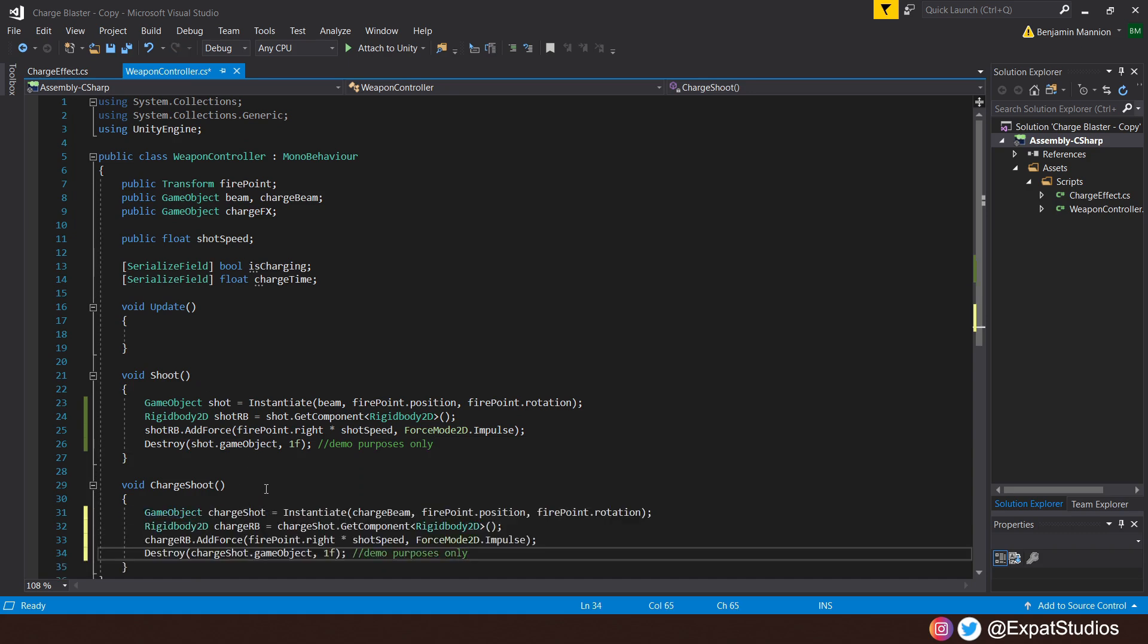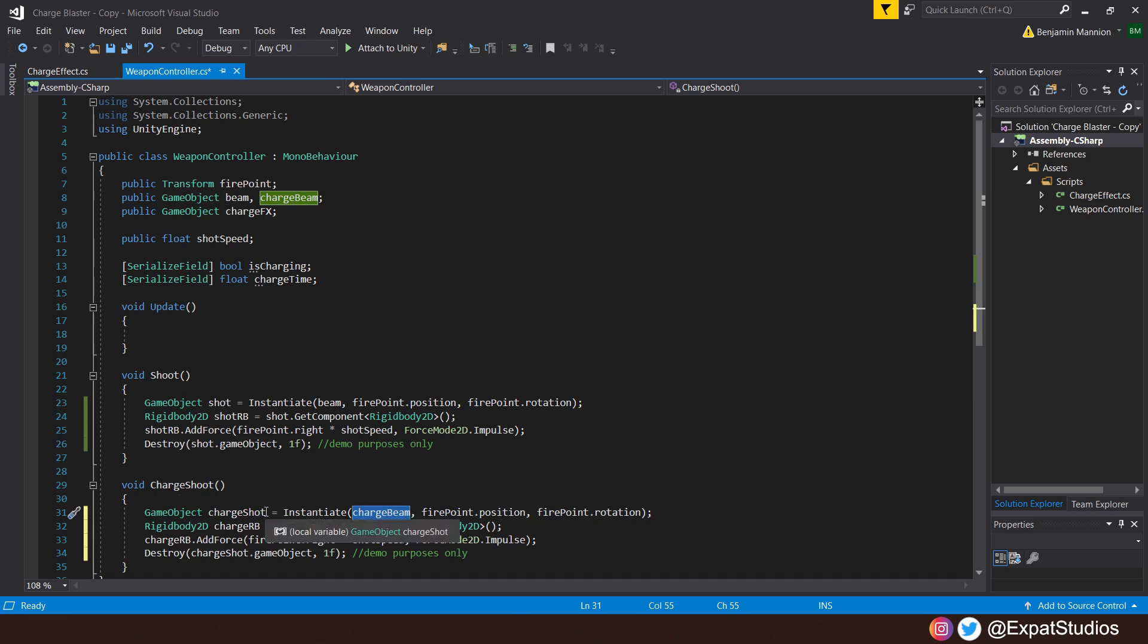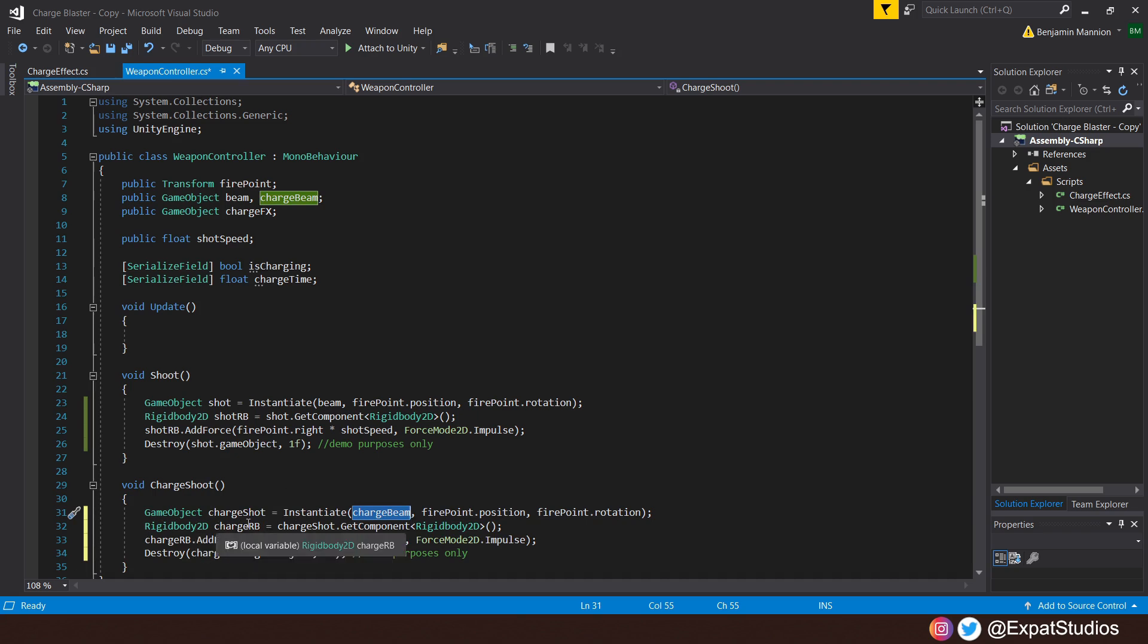And all we're going to do is copy and paste these lines of code in here like so. The only changes we're going to make are the game object we wish to instantiate, and that'll be our charge beam. We'll also change the names of the game object to charge shot and name the rigidbody2d to chargeRB as well. And that's all we need for charge shooting for now.